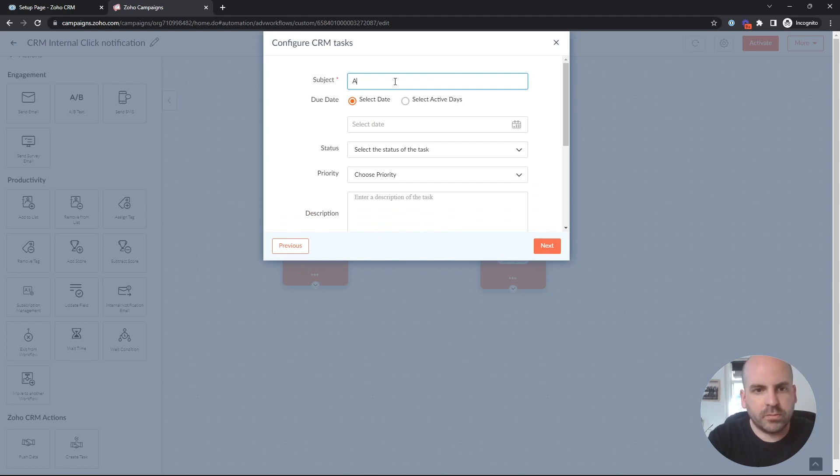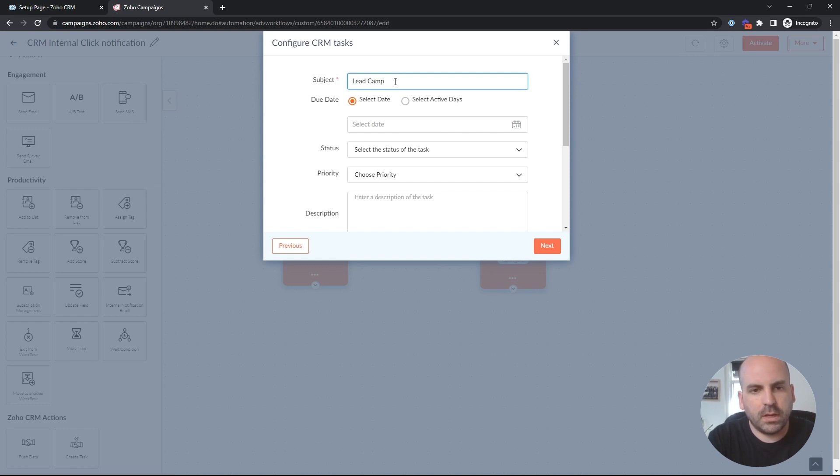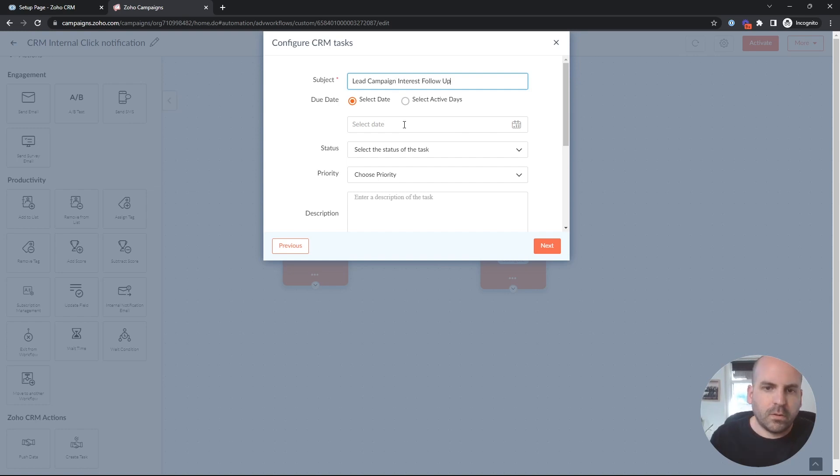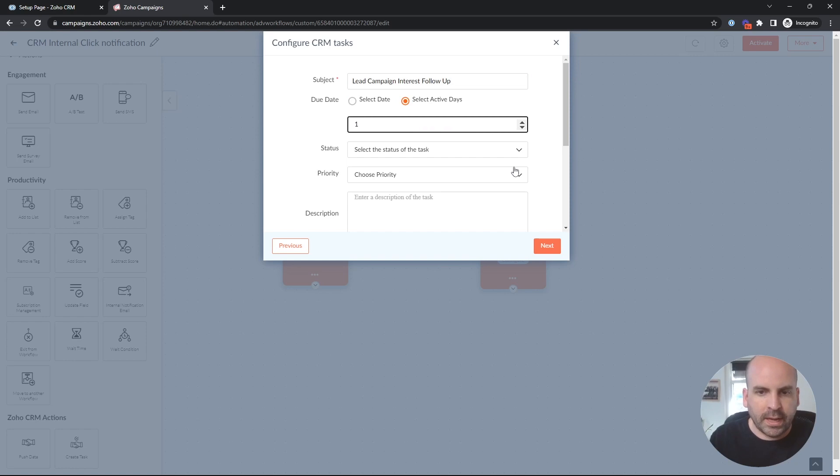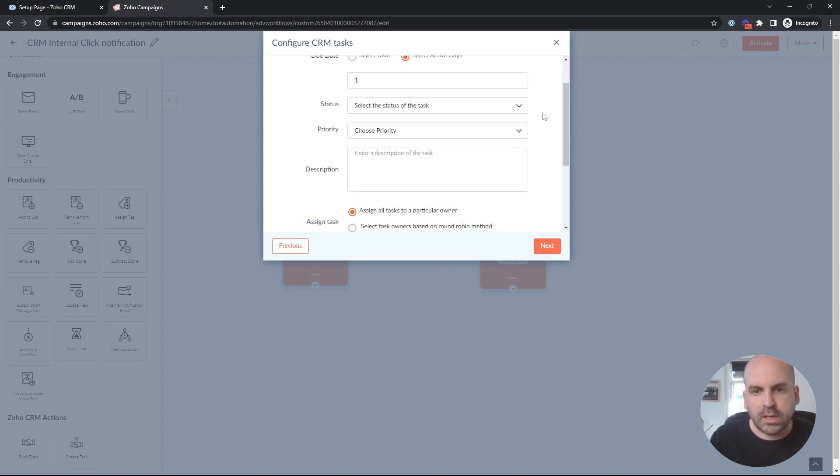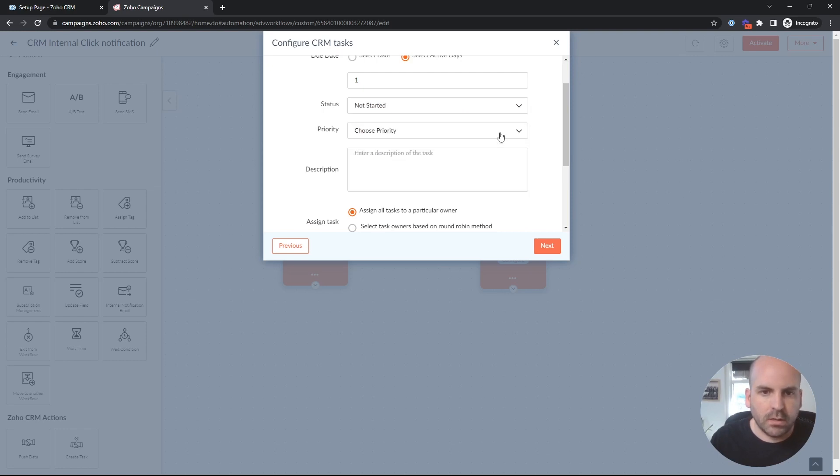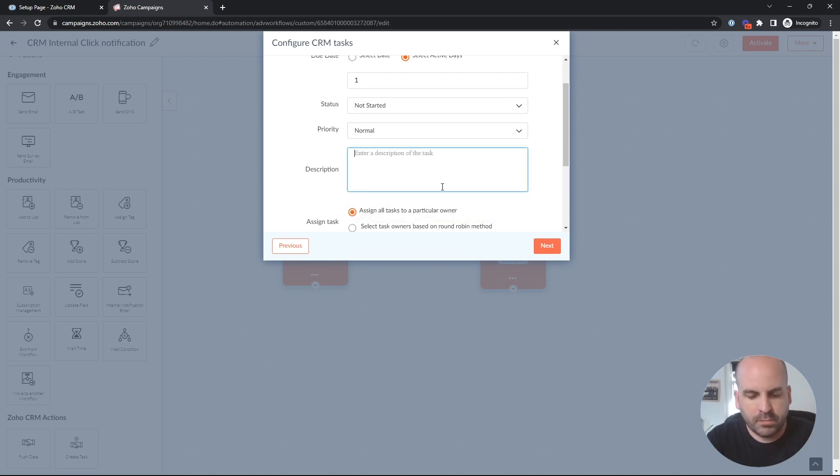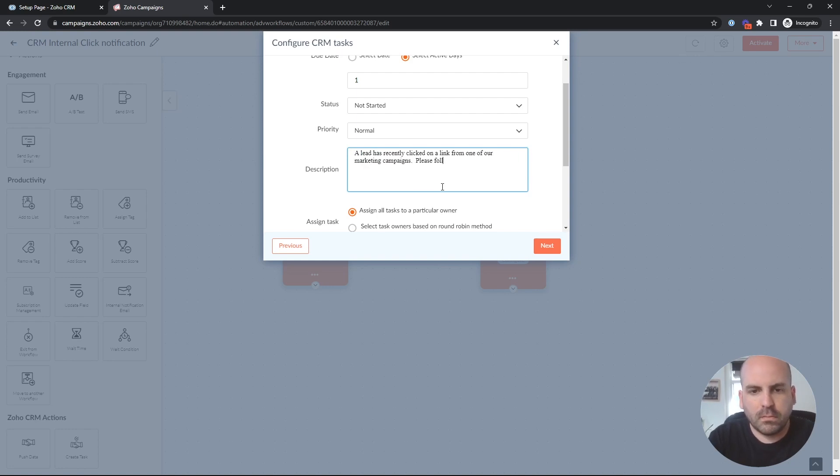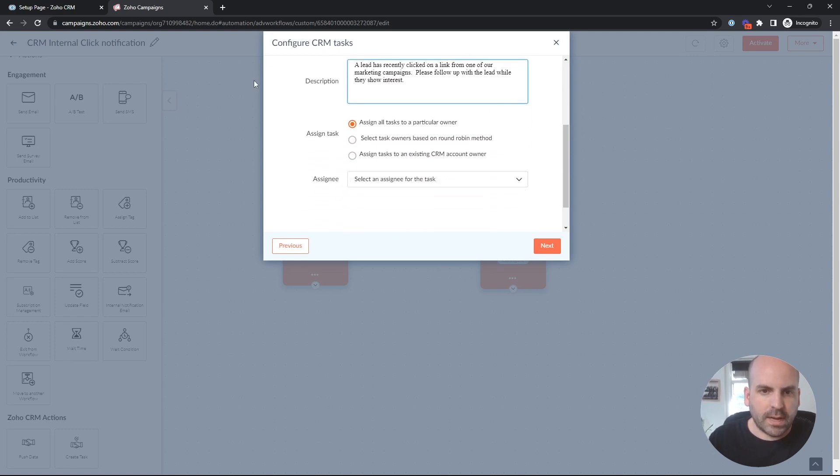We'll say the subject would be follow up. And now you can choose the due date for the task. We'll just make it one day after the lead clicked on the link because, you know, it's hot. We want to get it while it's hot. And we'll say the task is not started yet. Set the priority to normal and a brief little description.